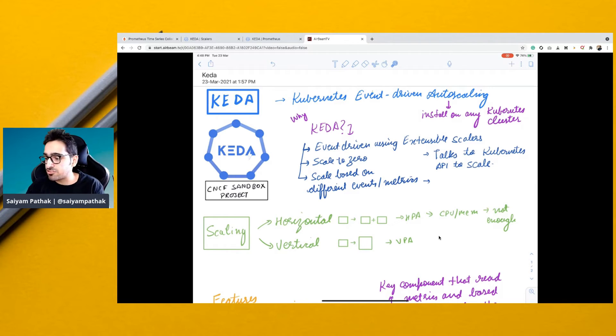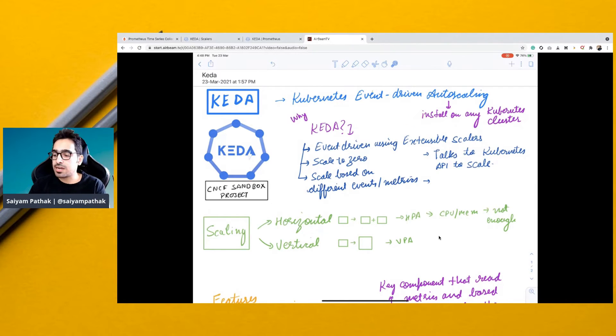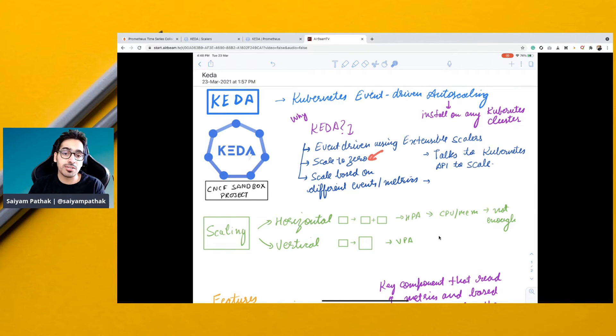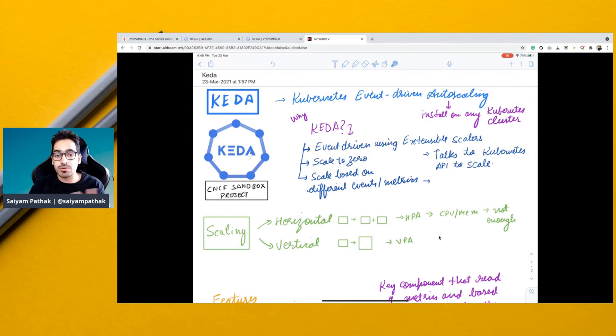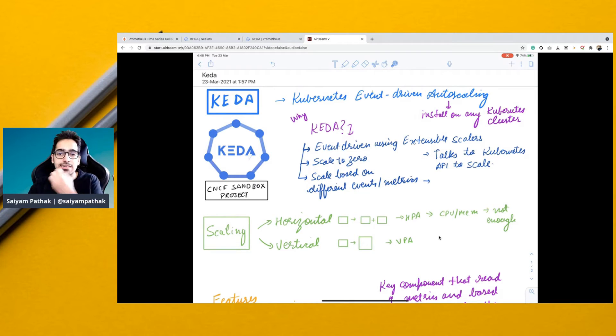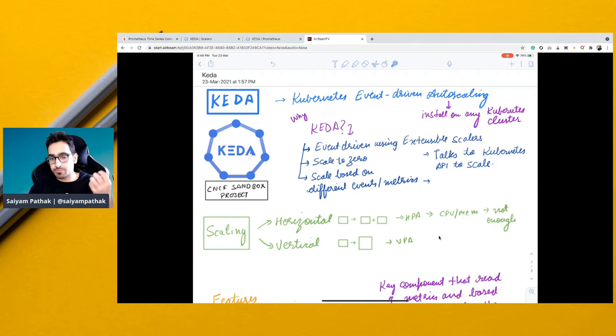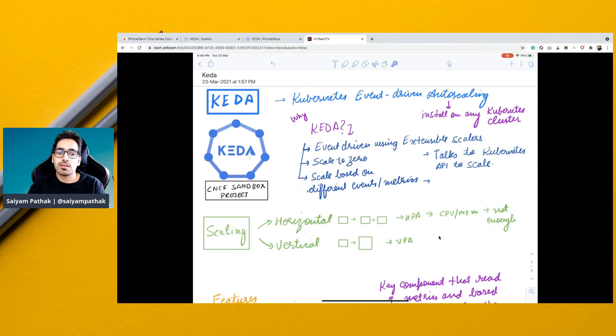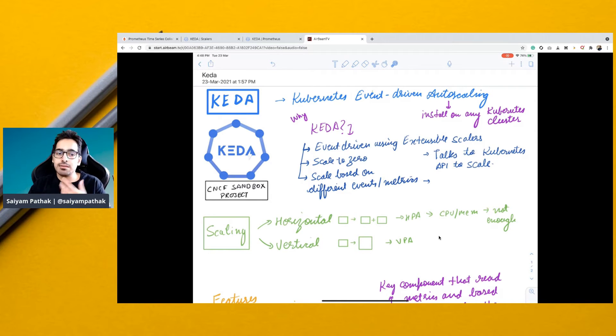KEDA can be installed on any Kubernetes cluster and it can scale a particular deployment to zero, which is not possible in standard Kubernetes. It directly talks to the Kubernetes API server after getting the metrics and tells the API to scale the workload based on different events and metrics.